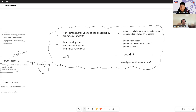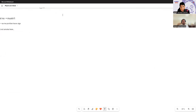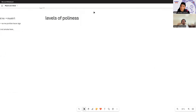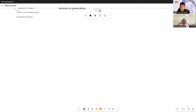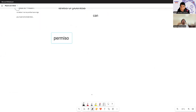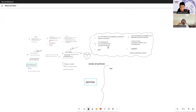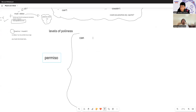Now, what's most important: levels of politeness. With these we close the modal verbs topic. These are levels of courtesy — the way you'll have to express yourself depending on context. You do this in Spanish; you'll have to do the same in English. Let's start with 'can.' 'Can' doesn't only serve to talk about abilities — it also serves to ask for permission.